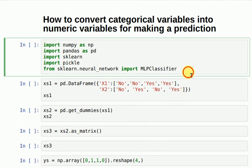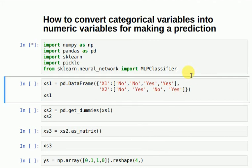I'll start off by importing all the modules. If you can see, it's the same XOR example that I explained some days back, but now rather than having zeros and ones, I have yes and no. So yes denotes a logic 1 and no denotes a logic 0.